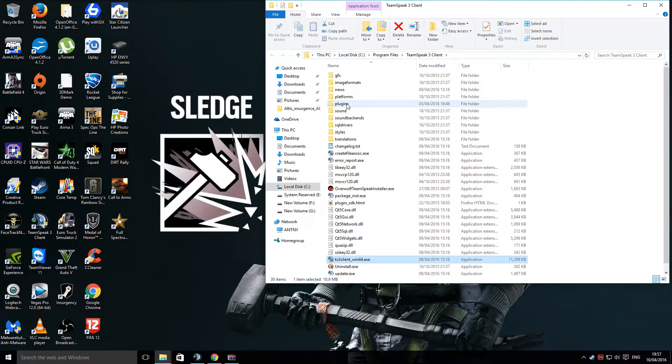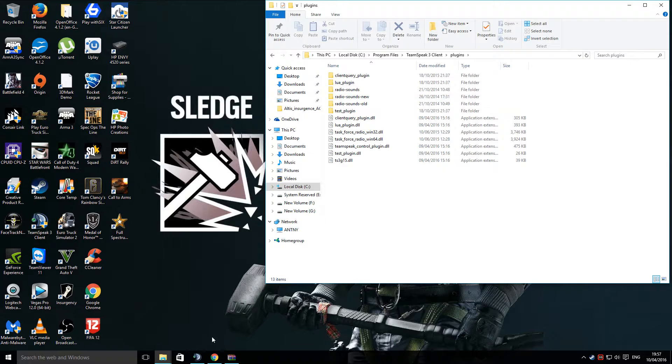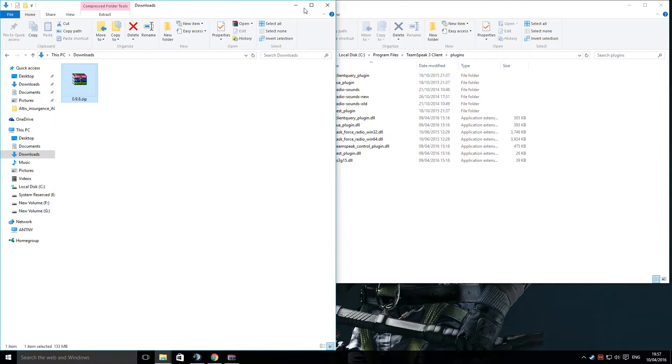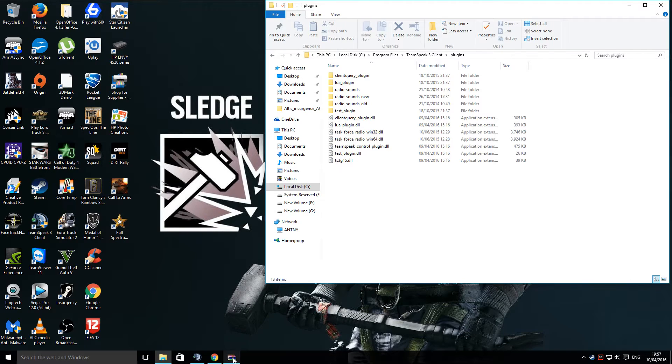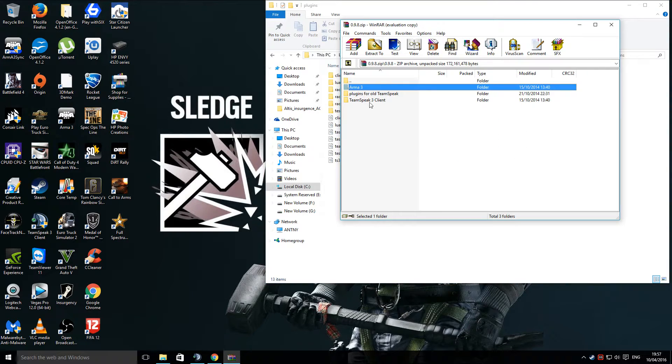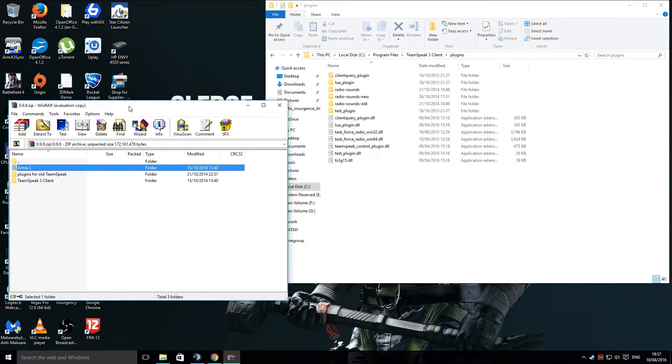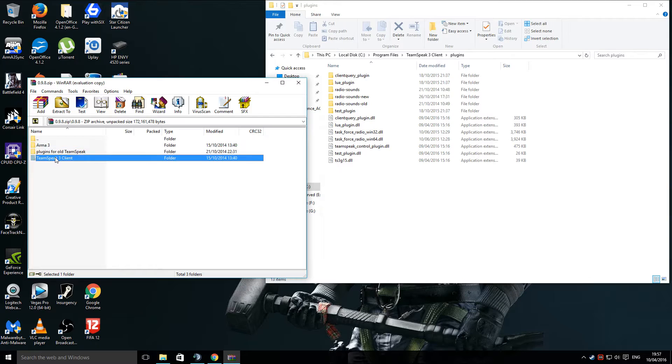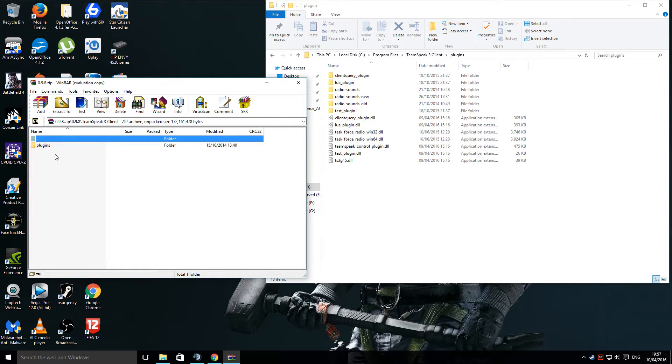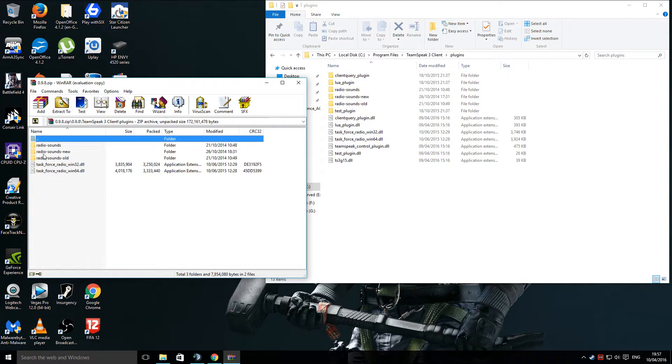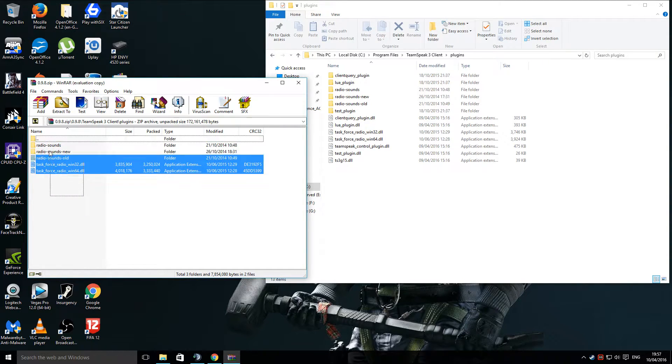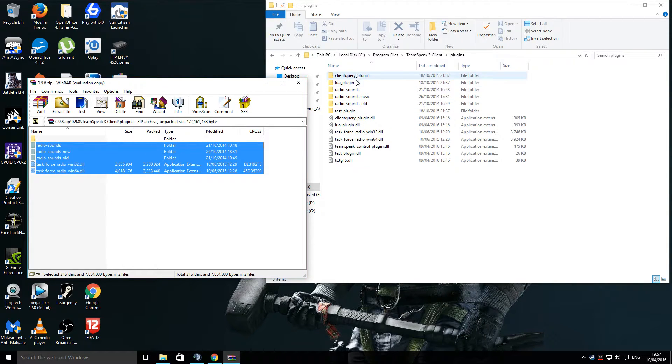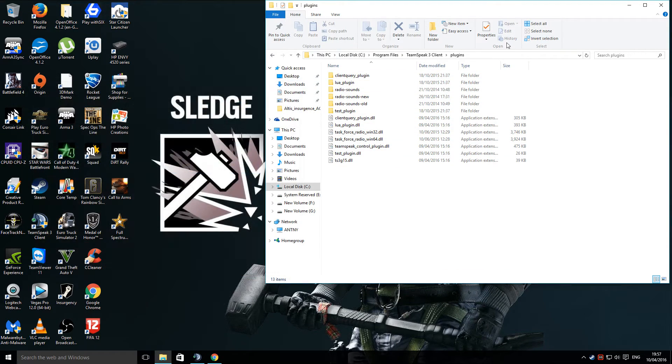Go to your Plugins. Go into the Plugins folder. Go into the TeamSpeak 3 client. You'll see a folder called Plugins. Go into that. Simply click and drag all them across, so they're inside the TeamSpeak 3 Plugins folder.